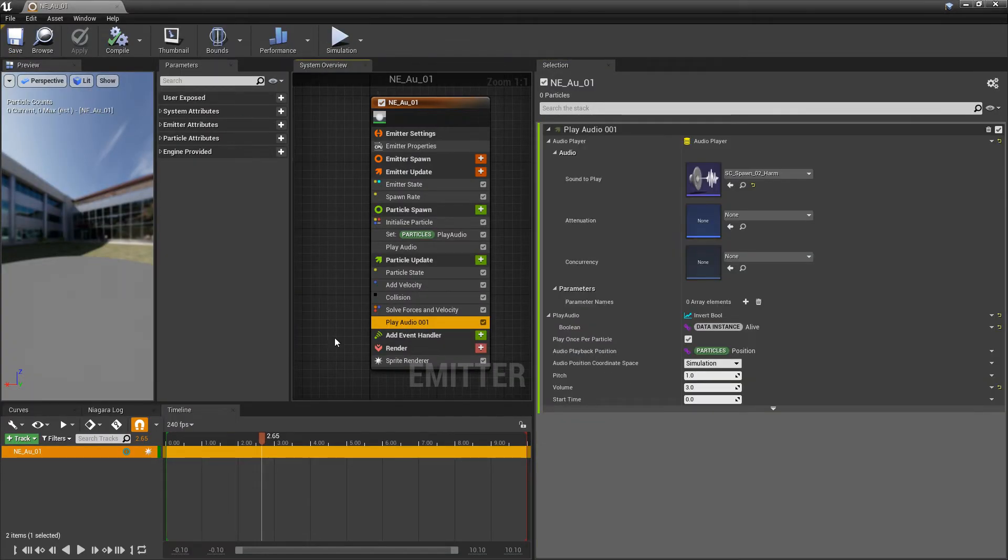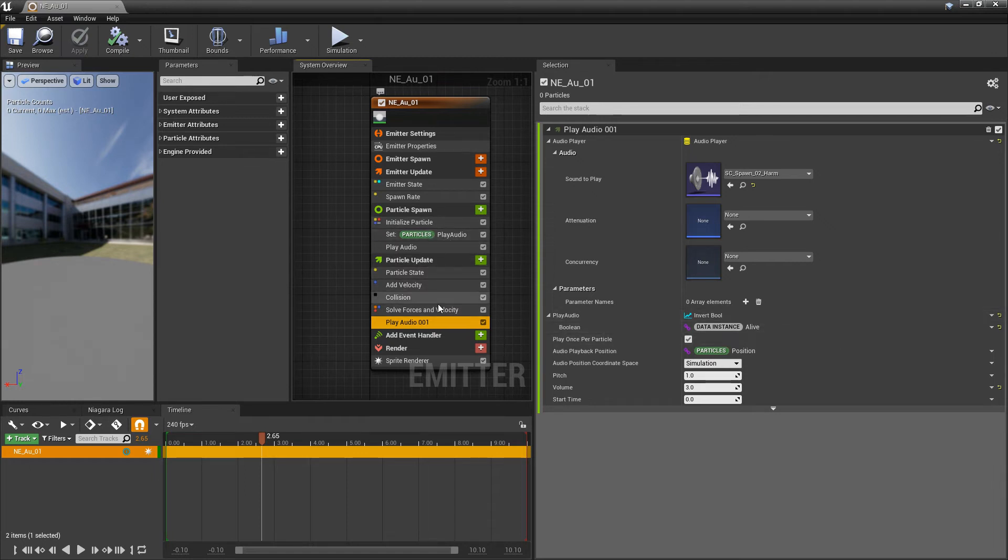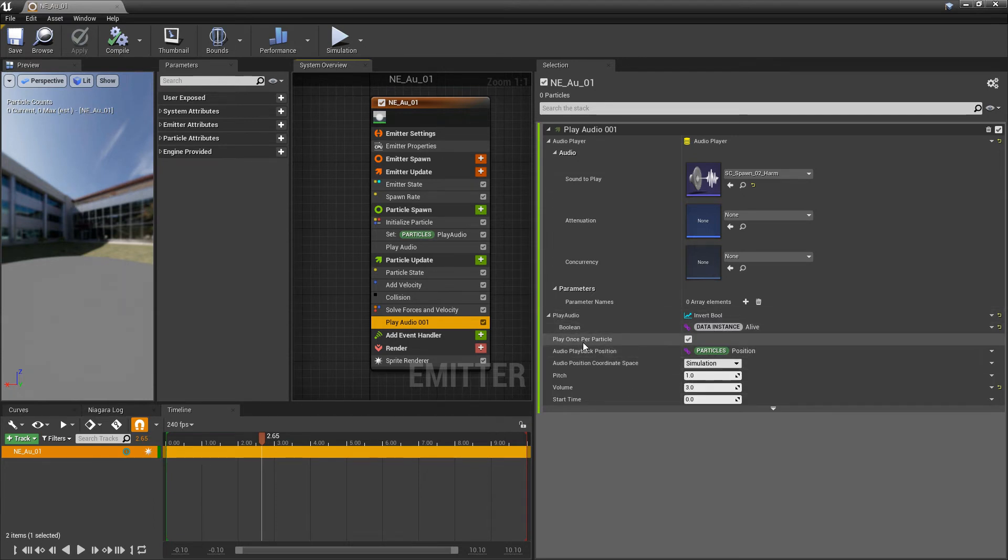So, once again, these audio modules are experimental. But, what you notice is, once again, these two are competing for each other. And for some reason, this doesn't want to trigger. Now, the way that I've gotten around it is the play once per particle.